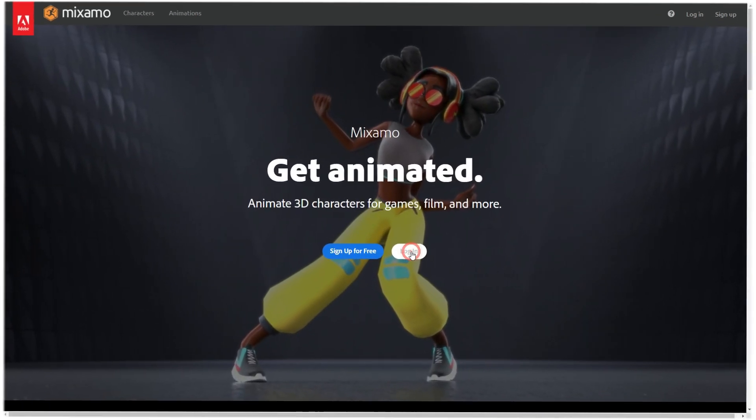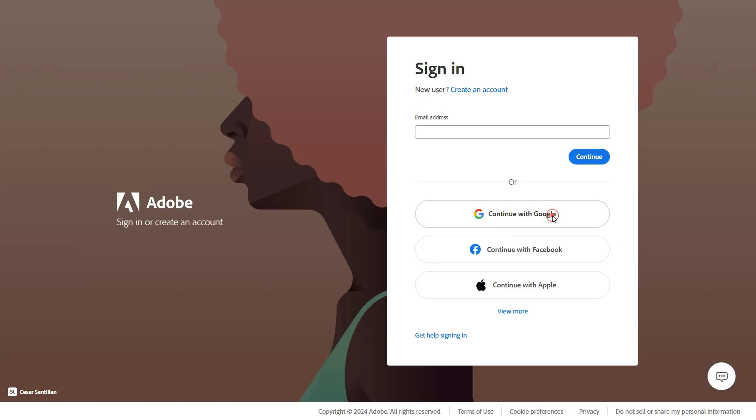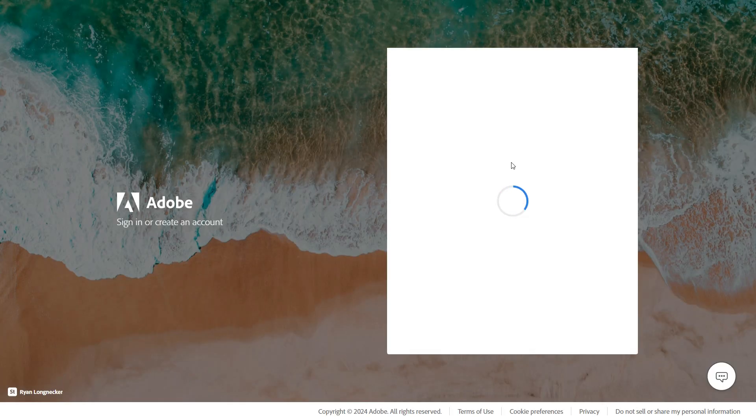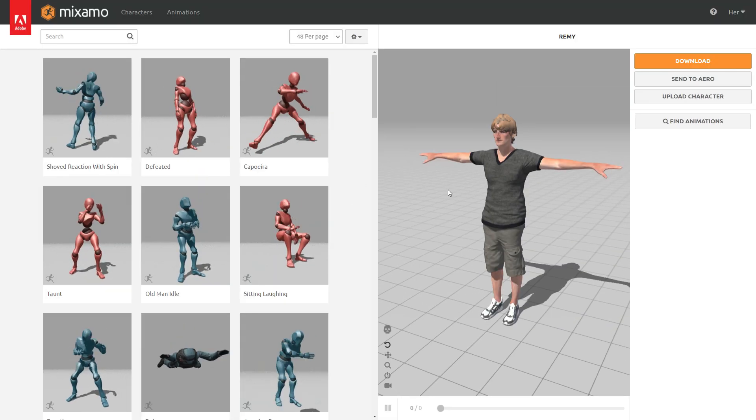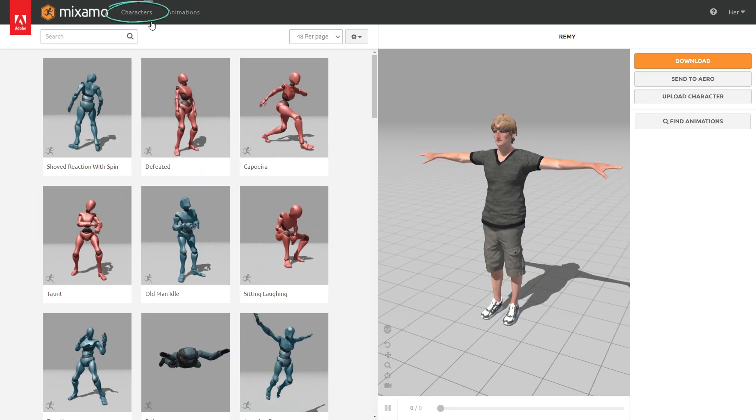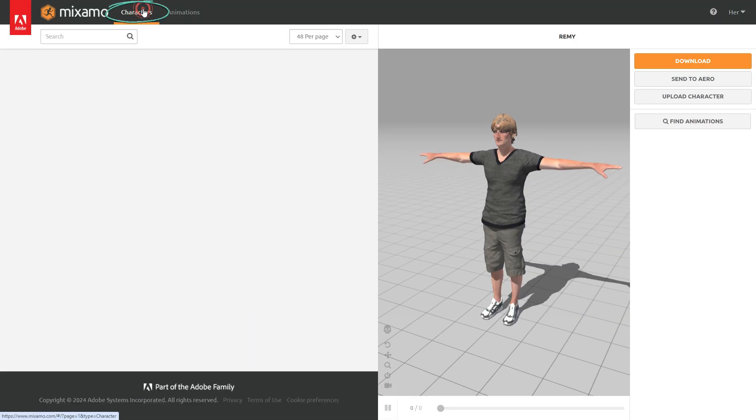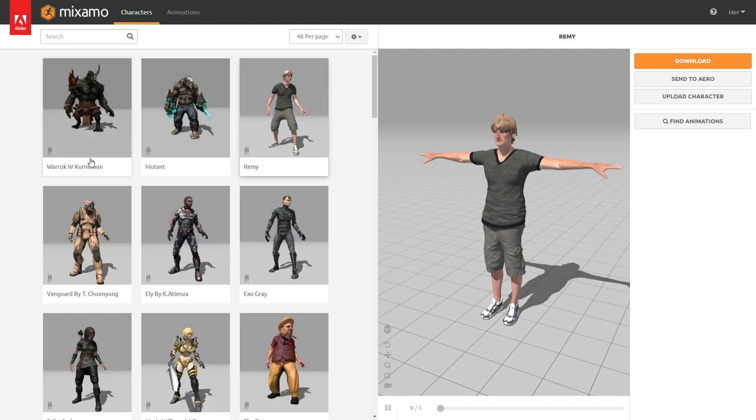First, go to the Mixomo website and log into your account. Click the characters tab and choose any character.